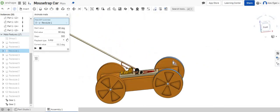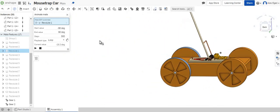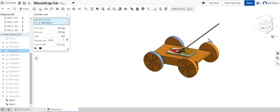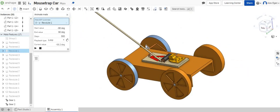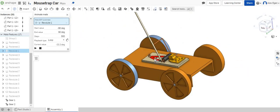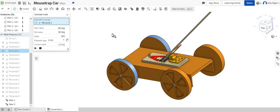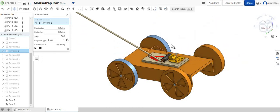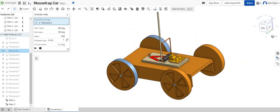Again if you wanted to continue doing the animations so that the front tires spin as well you could do that as well but this is how you do animation for the entire mousetrap car.